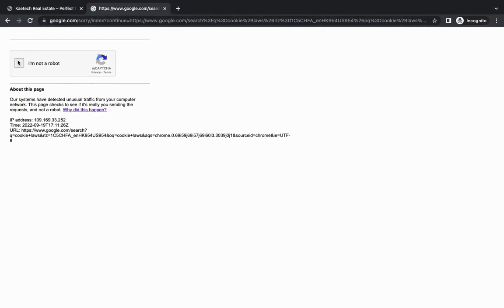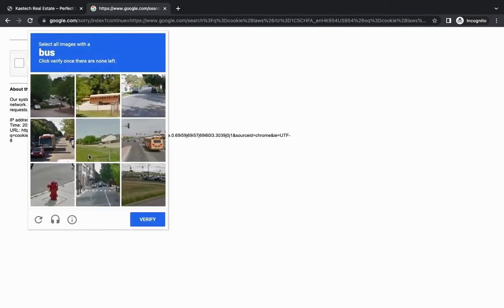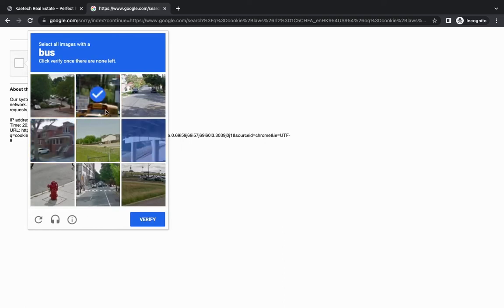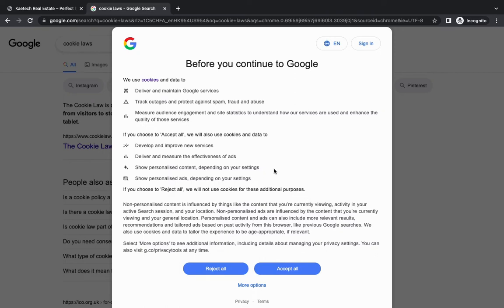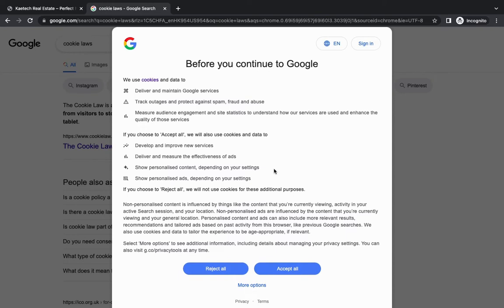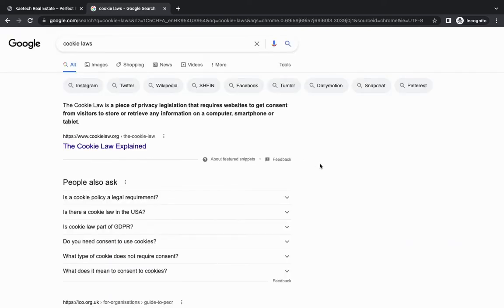Let me show you how it looks on a website. Even Google has a cookie notice. Google says: 'We use cookies and data to deliver and maintain Google sites and services.' You can choose to reject, and if you reject, Google will not use cookies for those additional purposes — meaning it won't remember your settings.